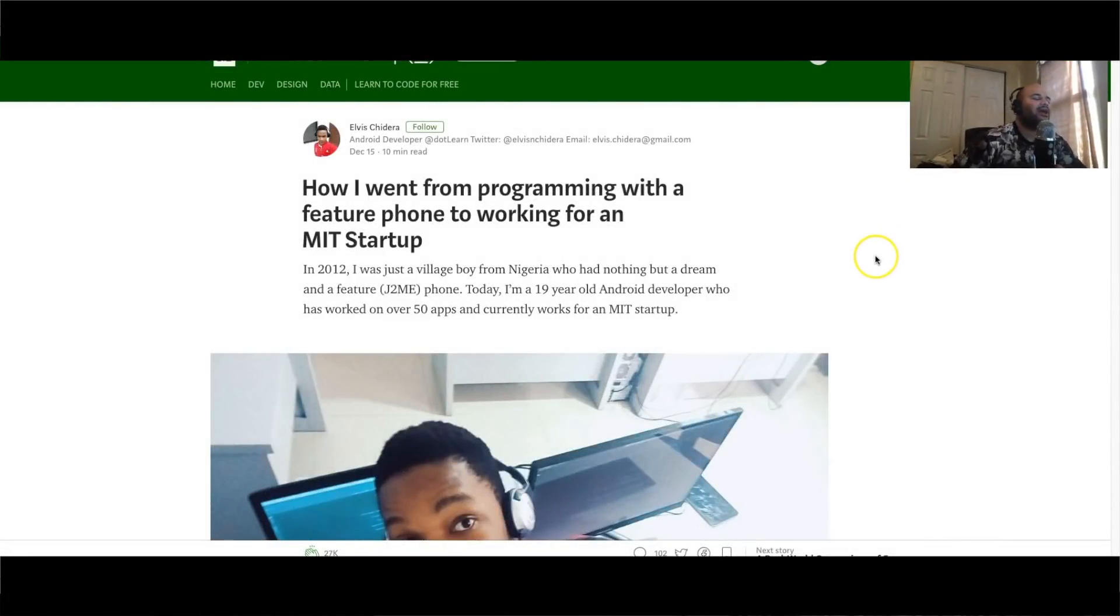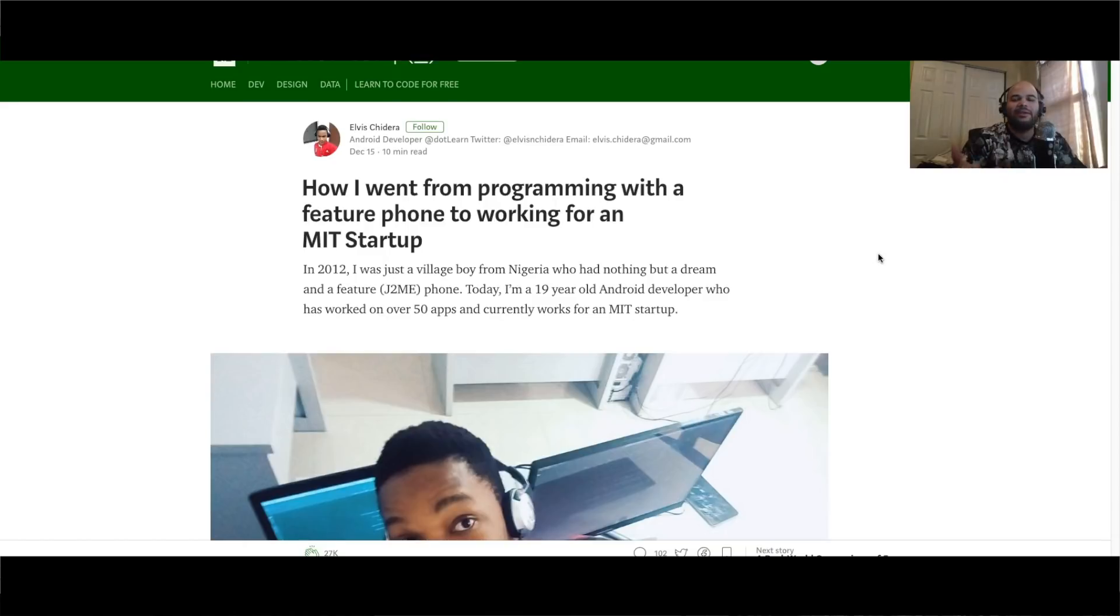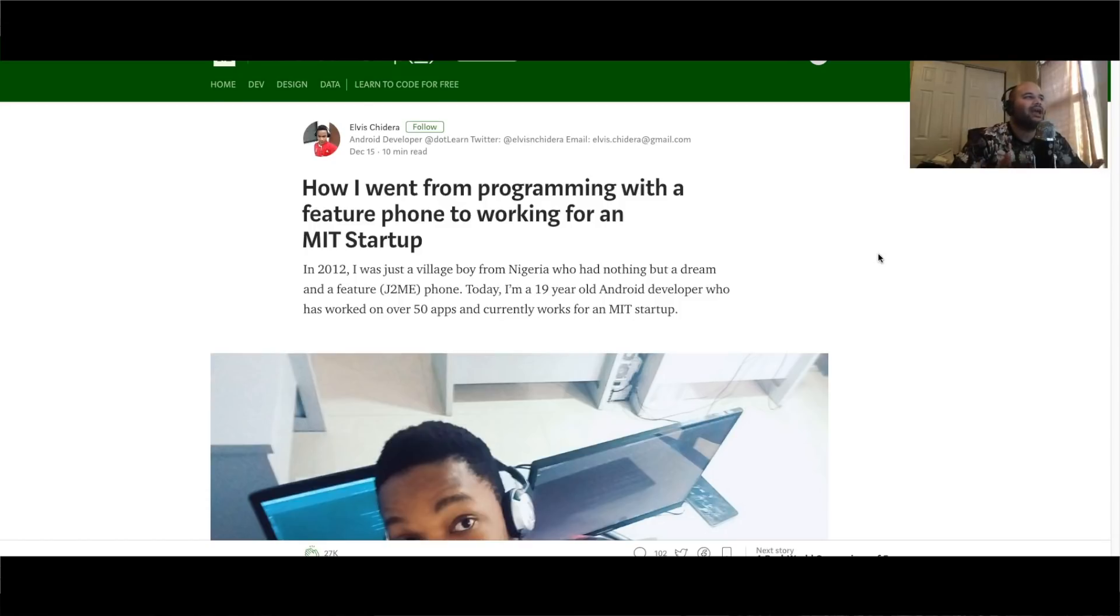Boy Joe back at it again. Codingface.com, your boy is back and I did it again. Today we're sharing this article: 'How I went from programming with a feature phone to working at an MIT startup.' How does this happen? You're probably asking yourself how does this kid Elvis Chidera make this thing happen?